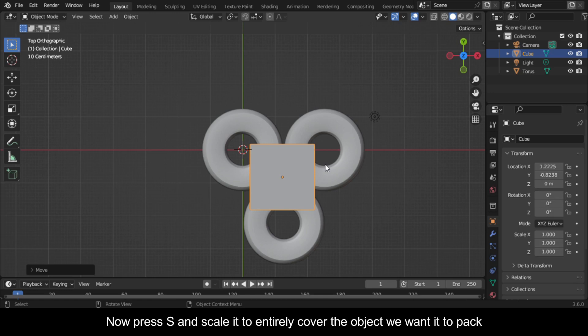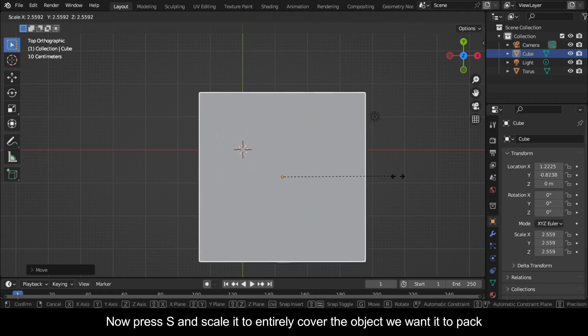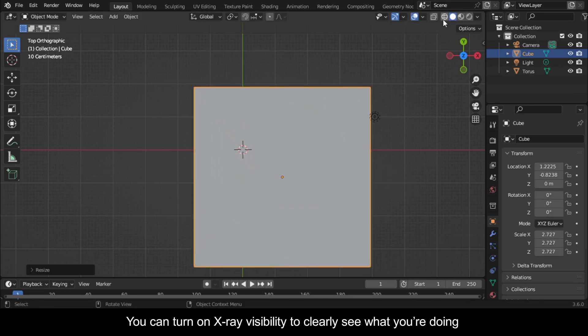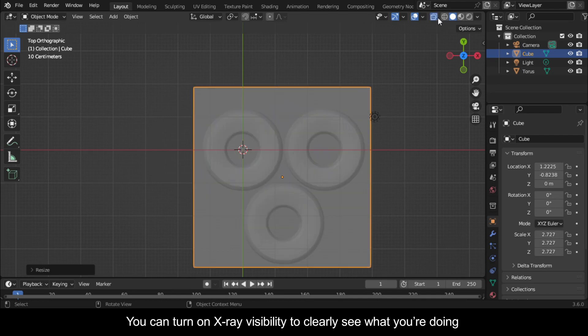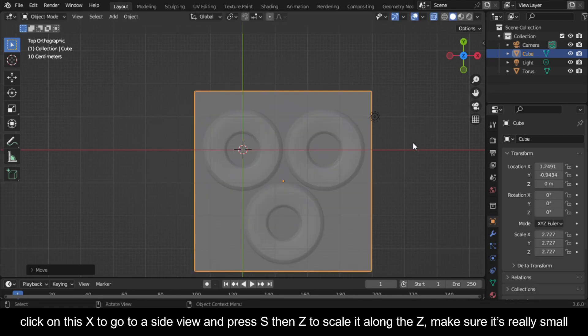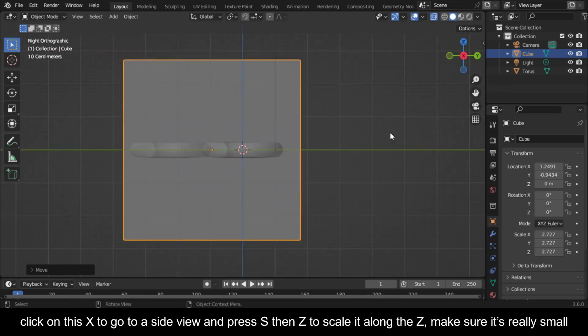Now press S and scale it to entirely cover the object we want it to pack. You can turn on X-ray visibility to clearly see what you're doing. Click on this X to go to a side view and press S, then Z to scale it along the Z. Make sure it's really small.